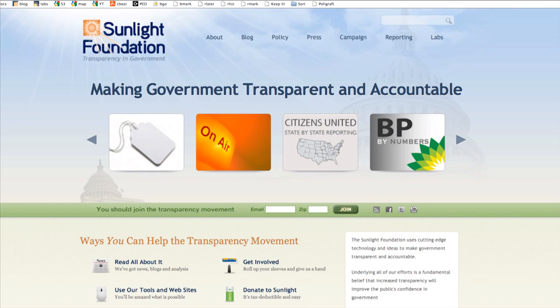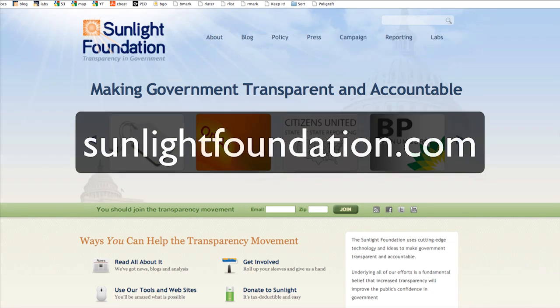To keep track of everything Sunlight's putting out these days, head on over to sunlightfoundation.com. Bye.